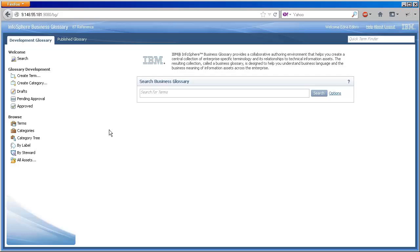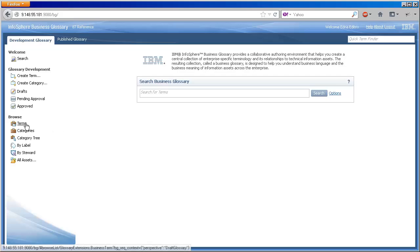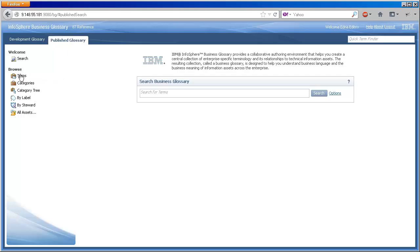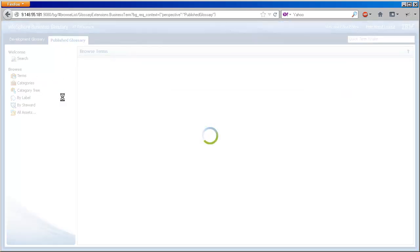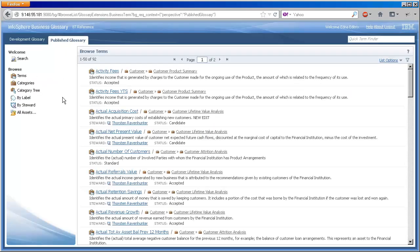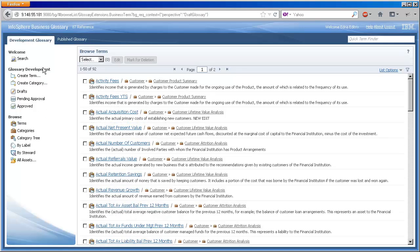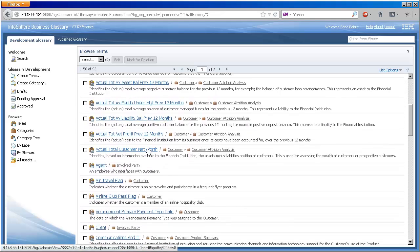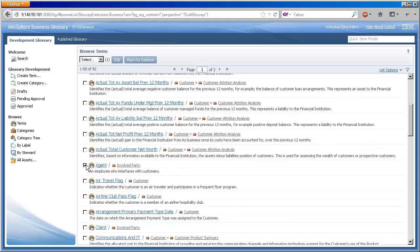First, a quick comparison between the two glossaries. The development glossary has 92 terms, and the published glossary, the same number as well. Two identical glossaries at this point. Note the differences. While the published glossary is read-only, the development glossary allows an editor to create new content and view the content in the different workflow states.